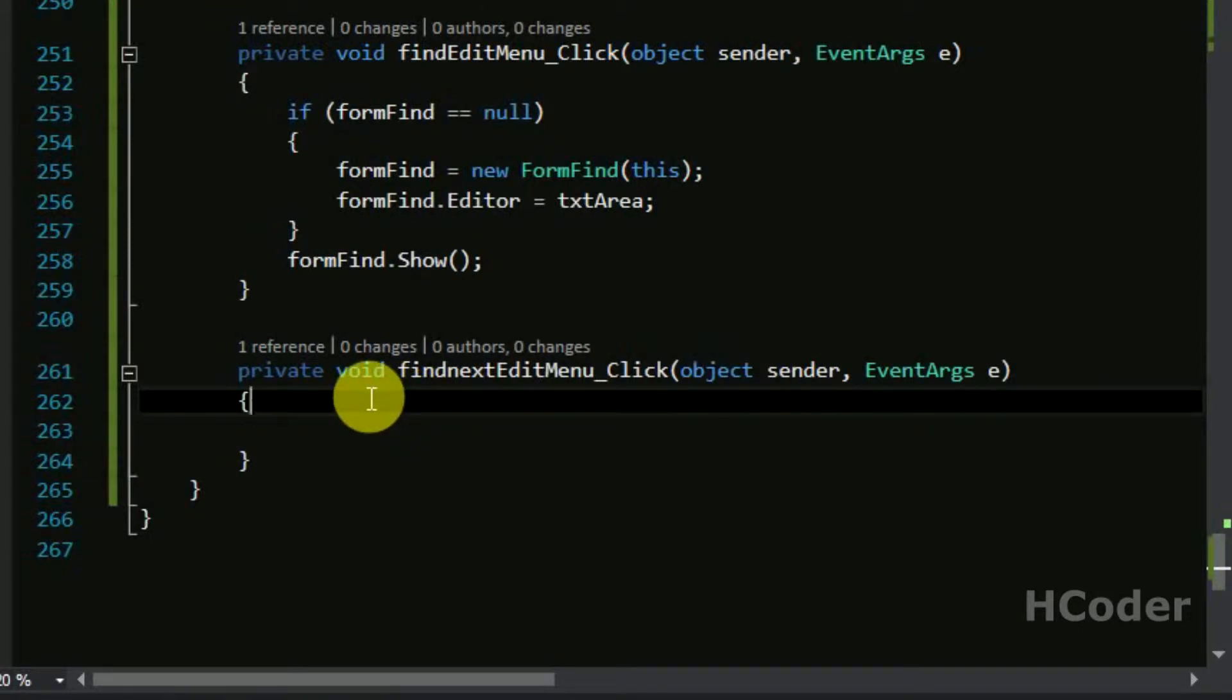We can make the change in form find editor, basically we can make the change in text area itself. So text area dot select is equal to result dot selection start and then we will be needing the length of the search query.